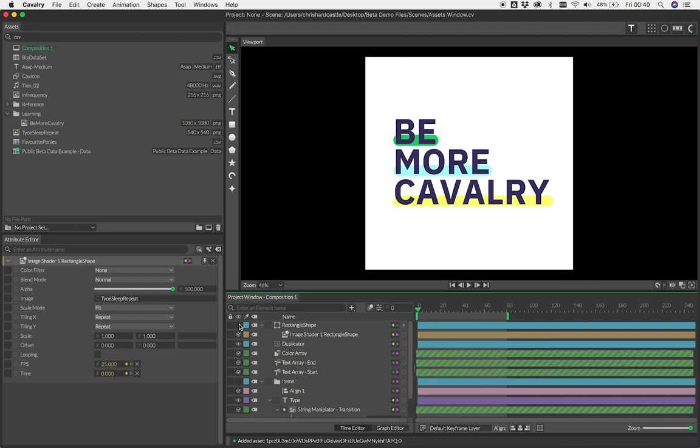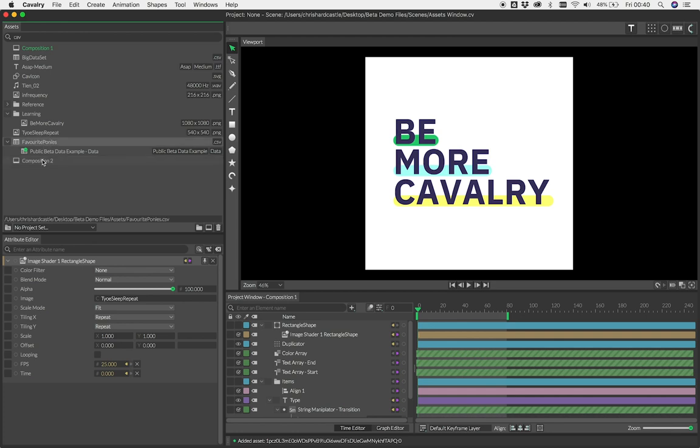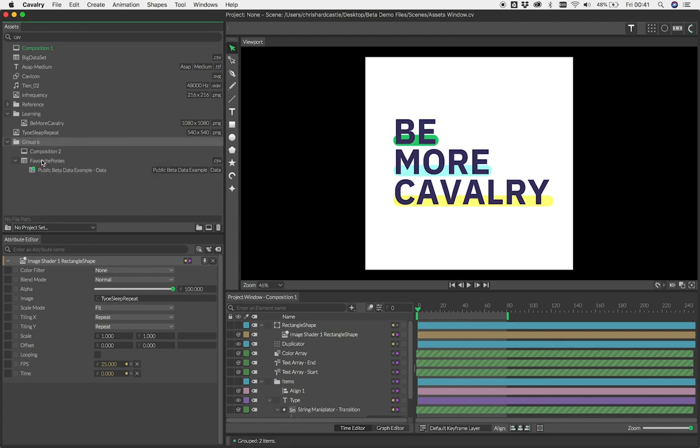You can also create compositions by using the Create Composition button here. You can organize your assets in hierarchies. Simply drag and drop an asset onto another, or hit Control or Command+G to group any selected assets or compositions. Note that a composition cannot be a parent to anything else.